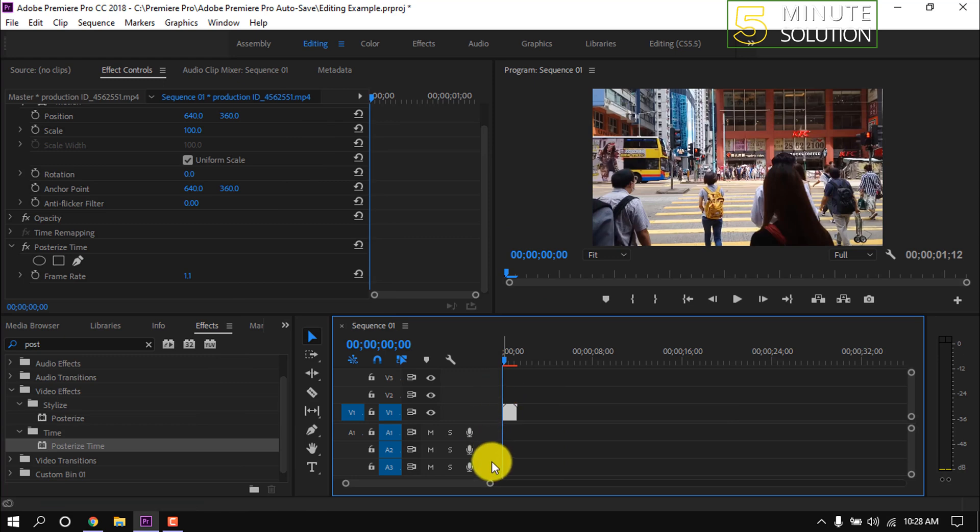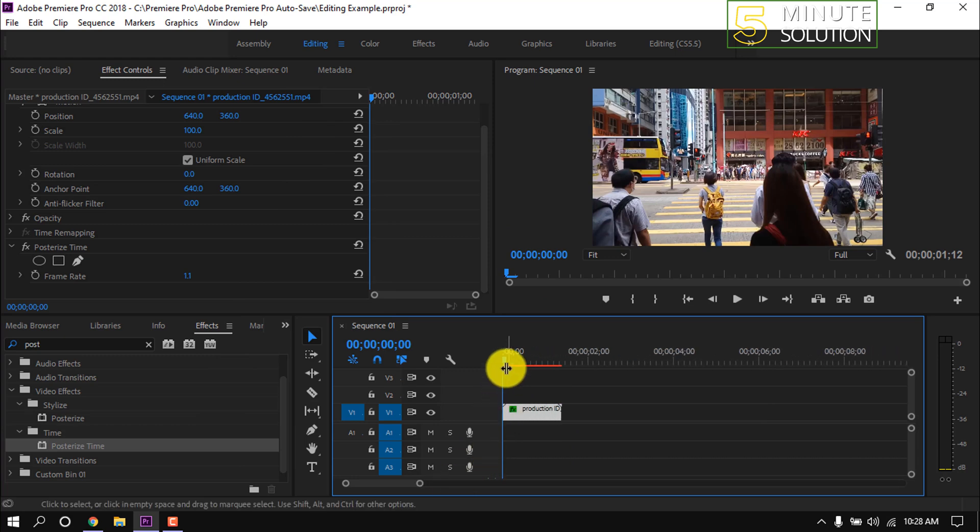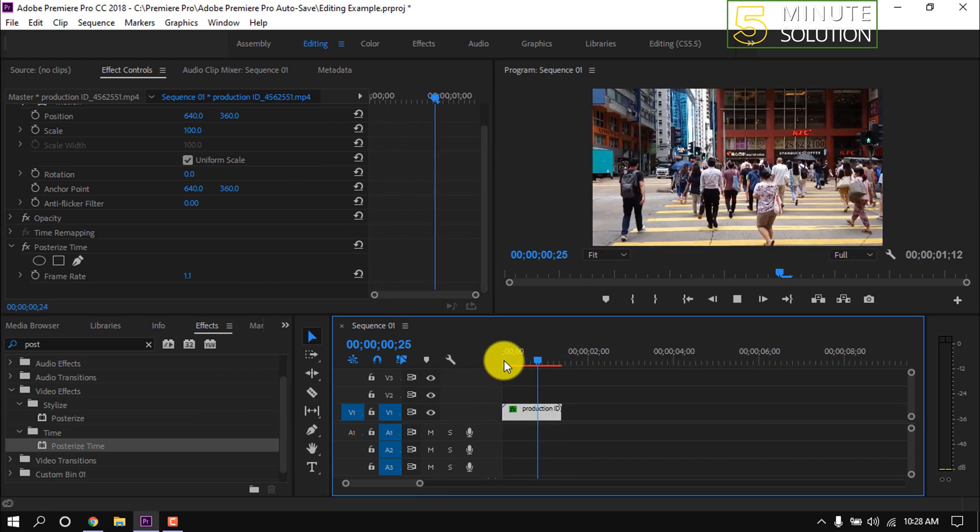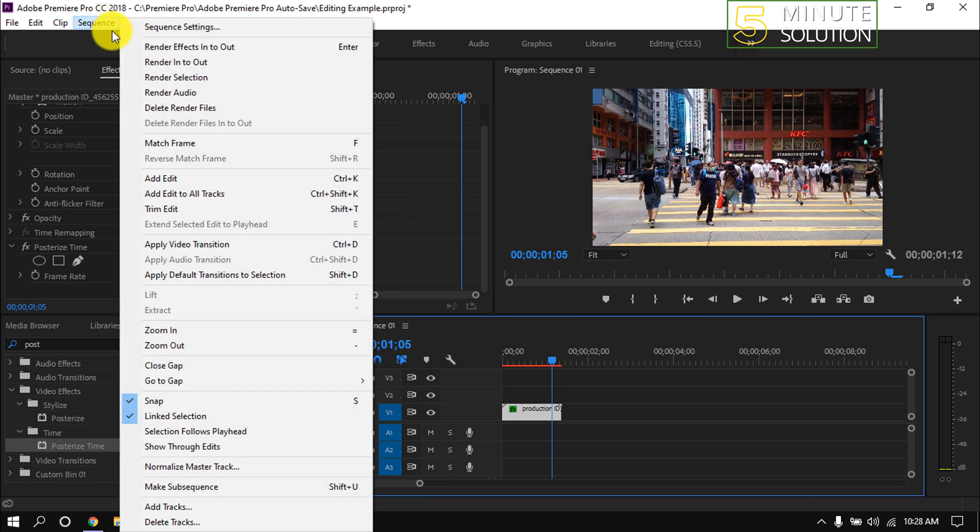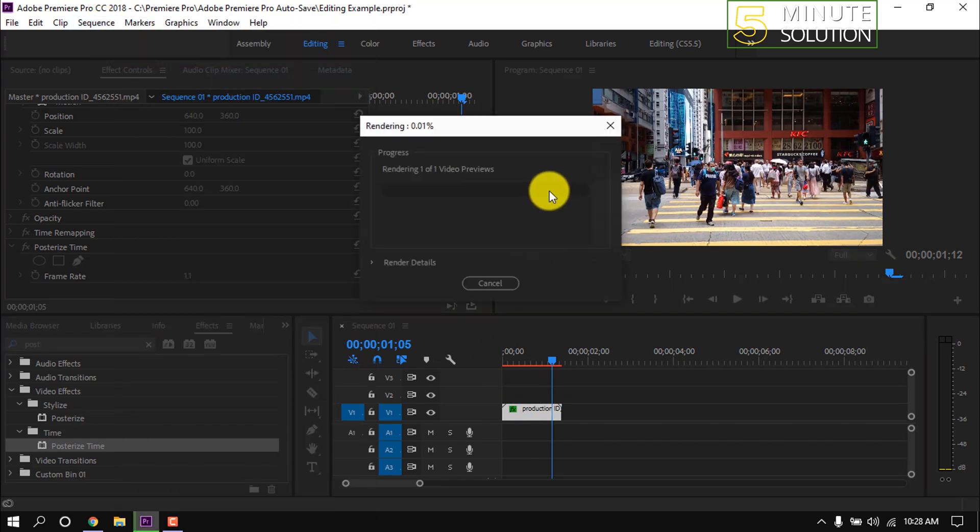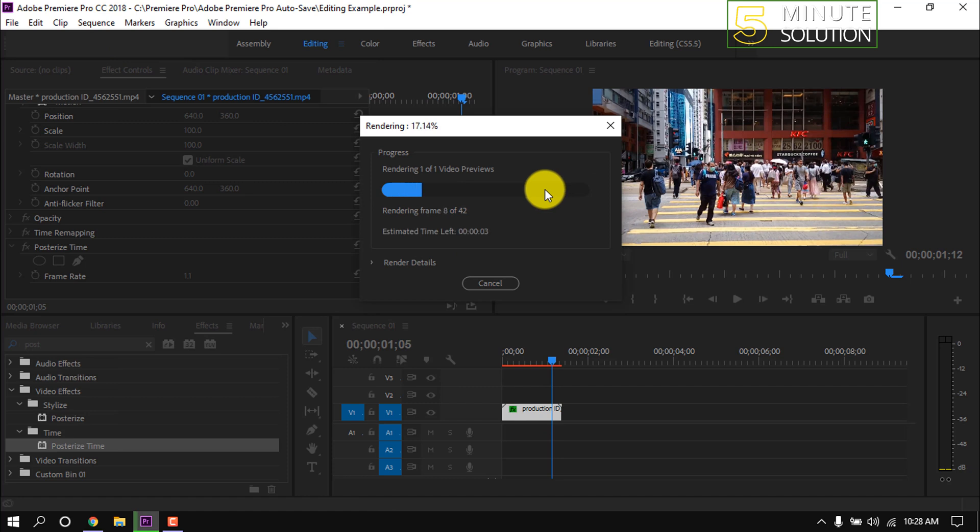After doing this, the video will have trouble playing. To watch the video smoothly, select this clip, then go to sequence, then click on render selection. After that we can watch the entire clip smoothly.